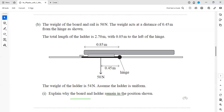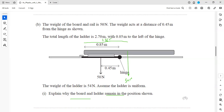The weight of the ladder is 54 newtons and the total length is 2.7 meters, so the weight acts at the center — half of 2.7 is 1.35 meters. Since 0.85 meters is to the left of the hinge, the distance from the hinge to where the weight acts is 1.35 minus 0.85, which equals 0.5 meters.